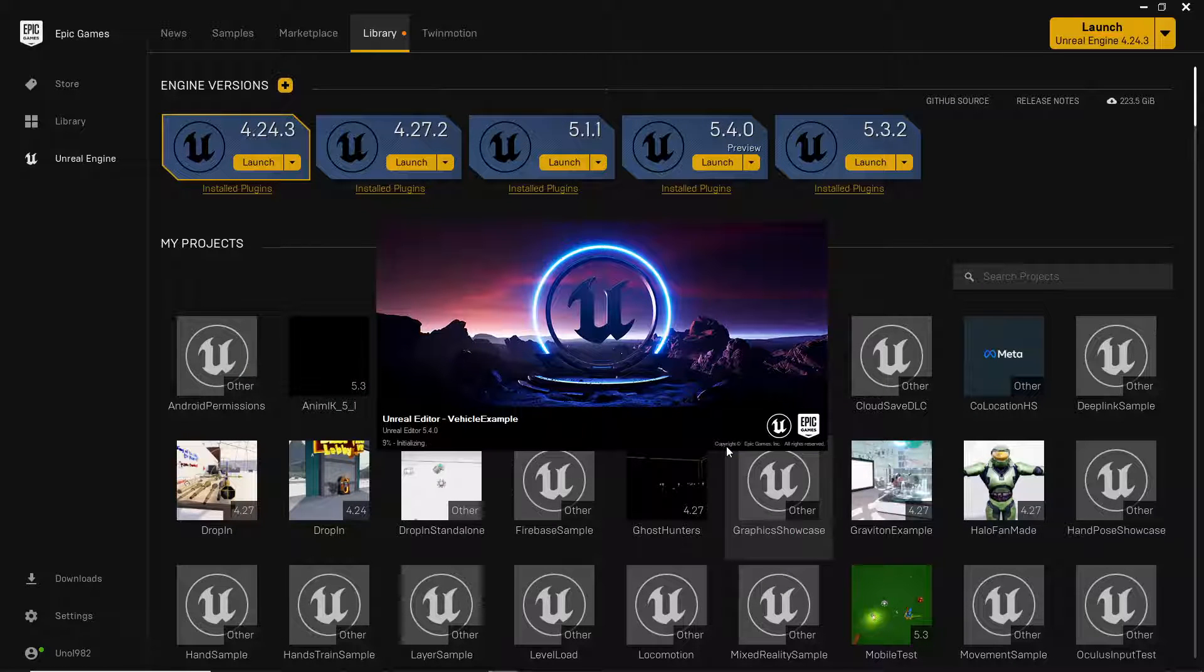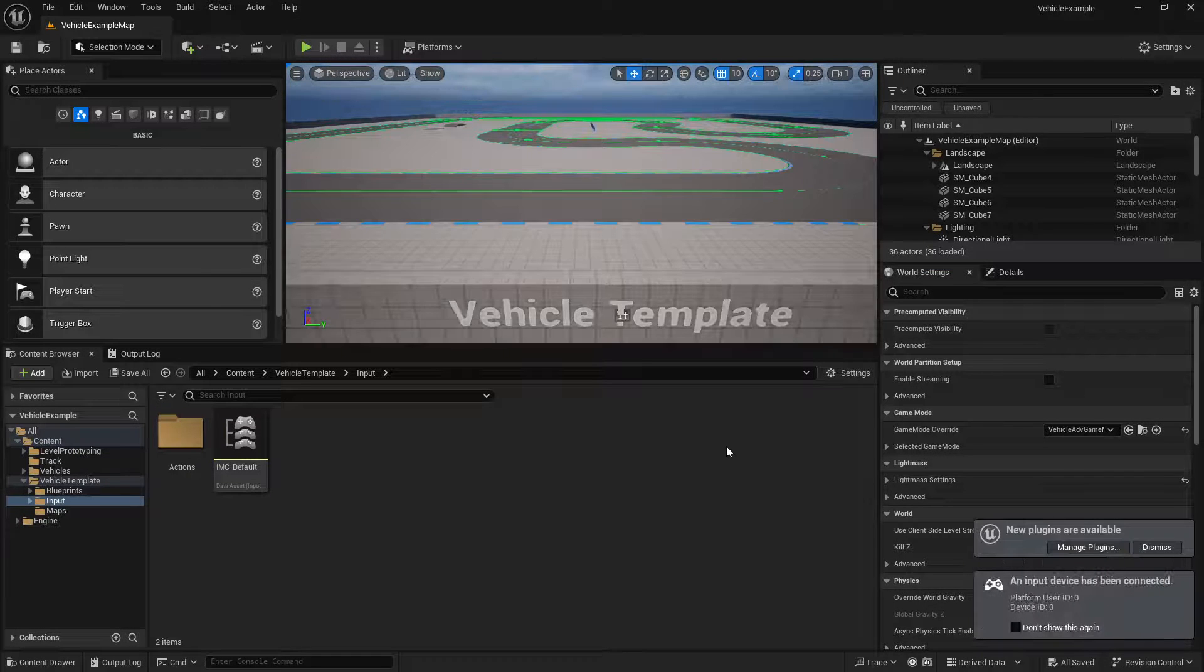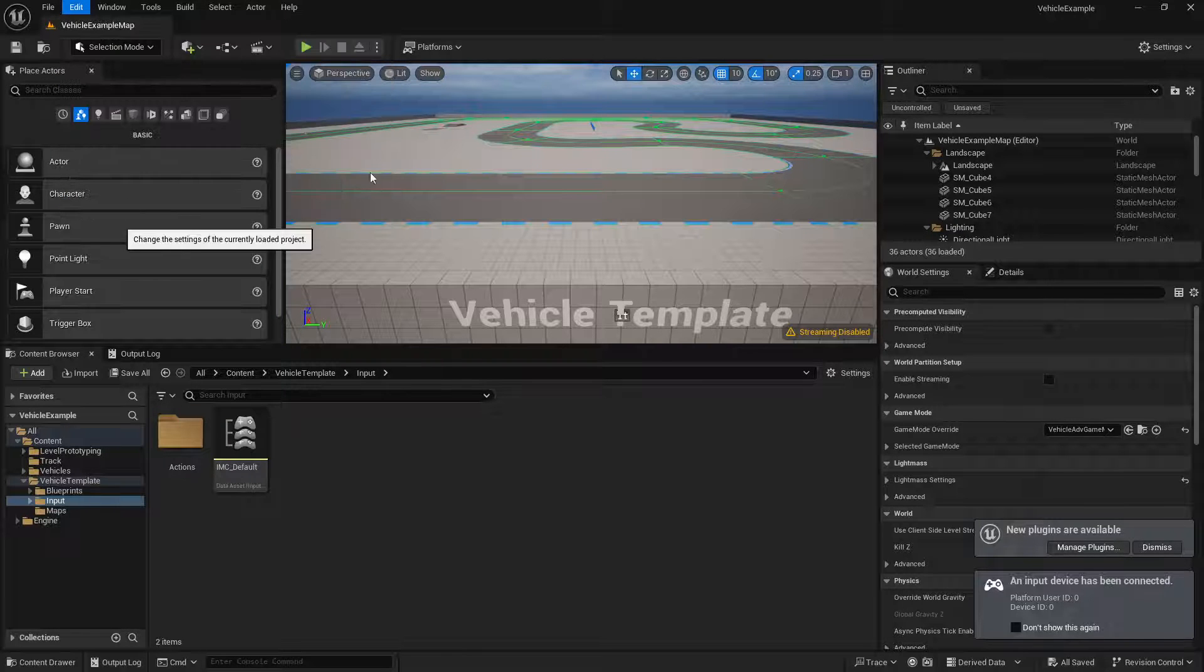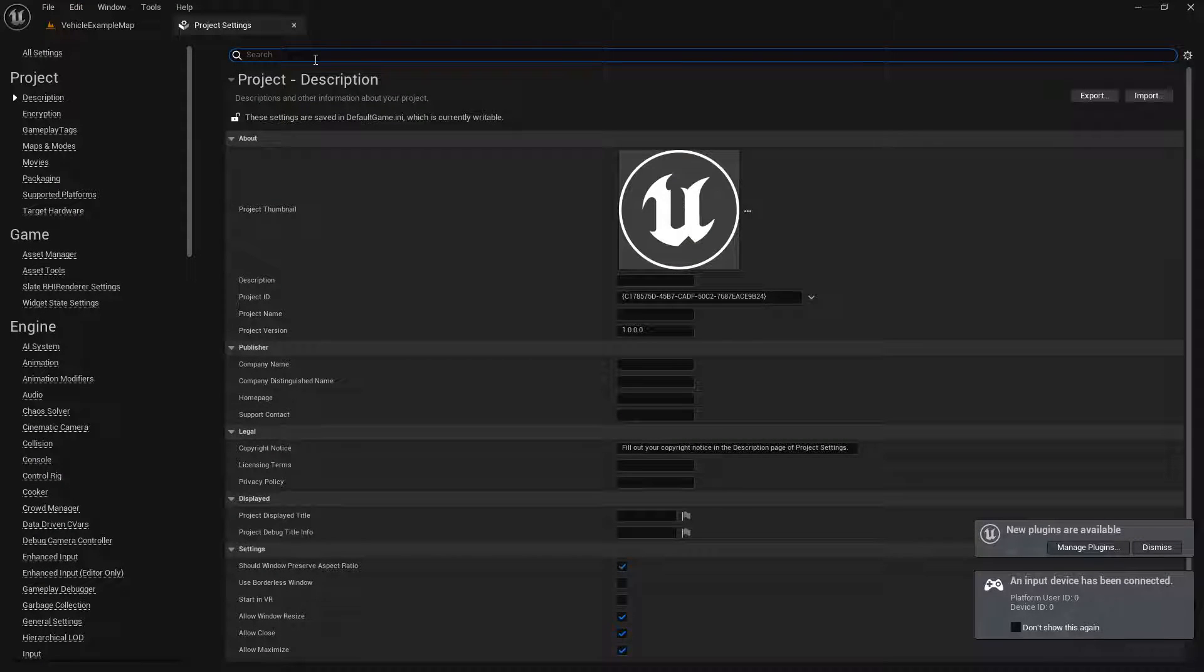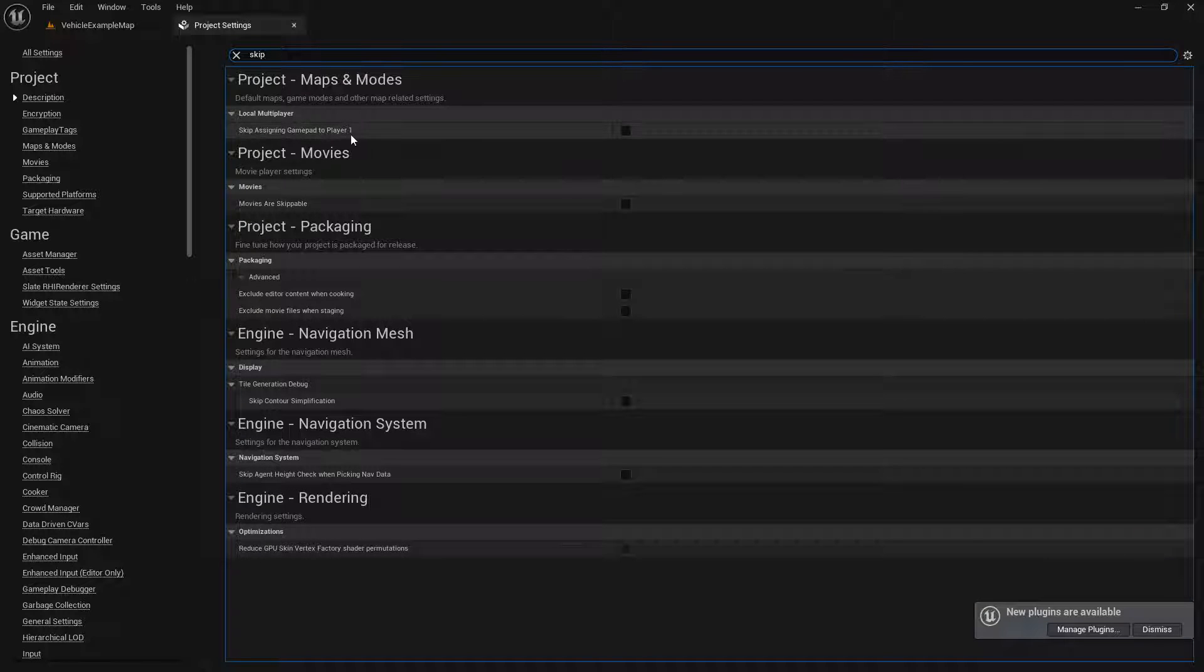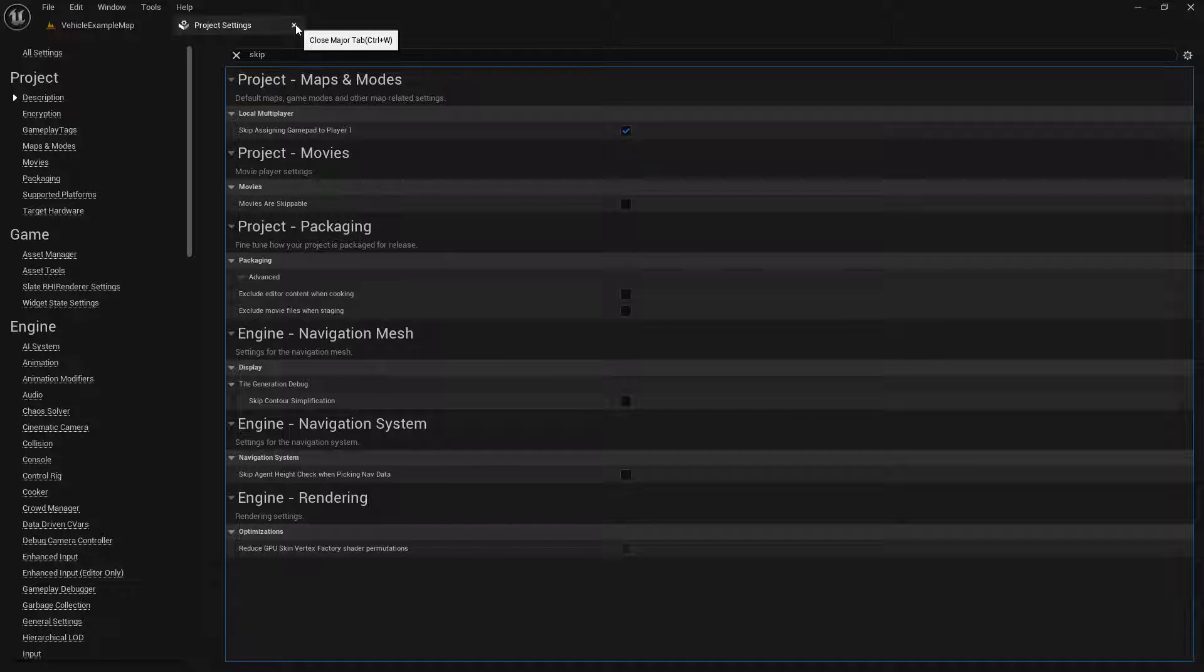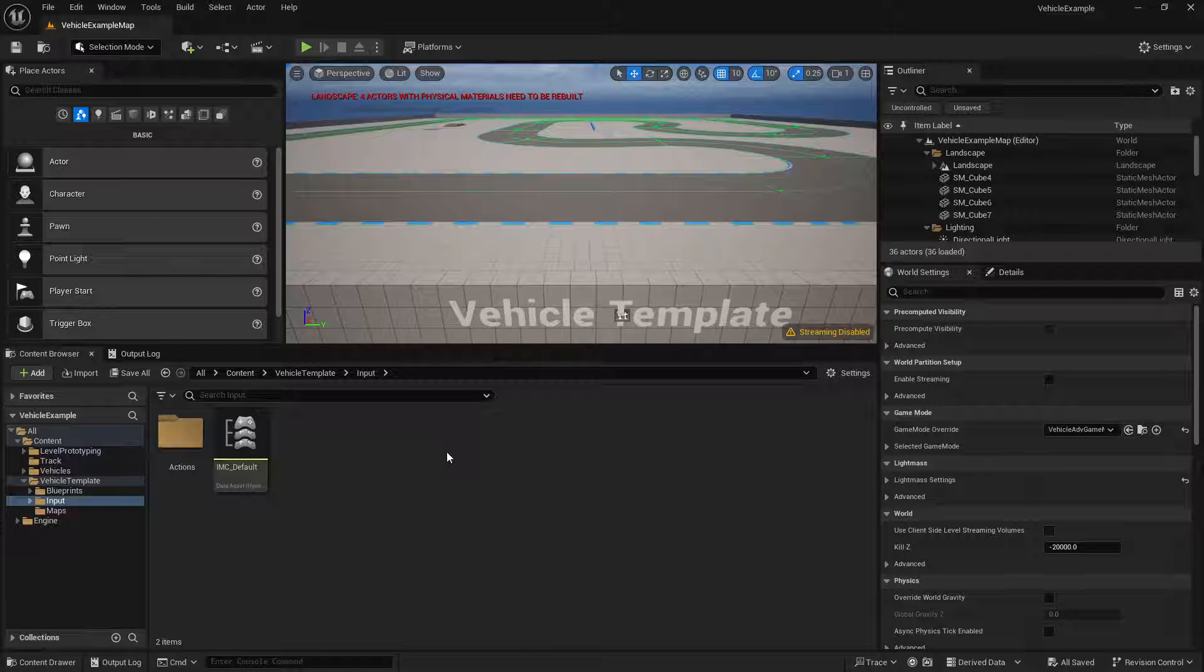We're using 5.4 preview because in previous videos I've mentioned that there's a setting that has been broken since 5.1. If you come into your project settings and you look for something called skip assigning gamepad to player one, this setting hasn't worked since 5.1 but it does work in 5.4 preview so you can use your keyboard and your gamepad and you'll be able to test multiple players.